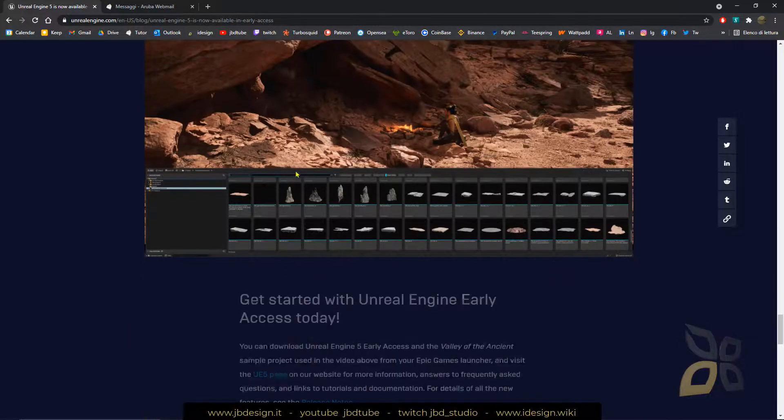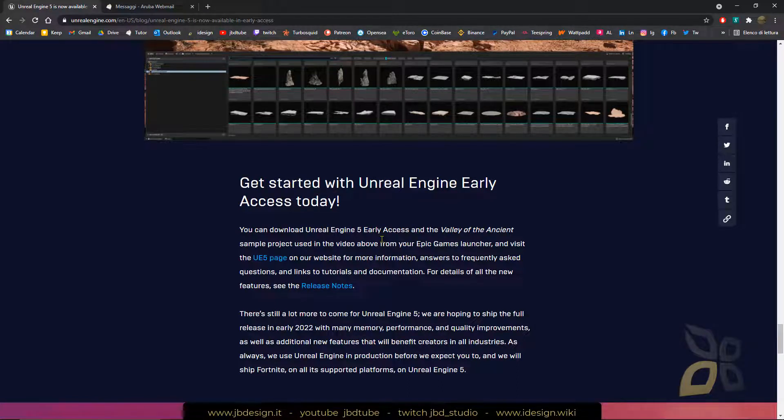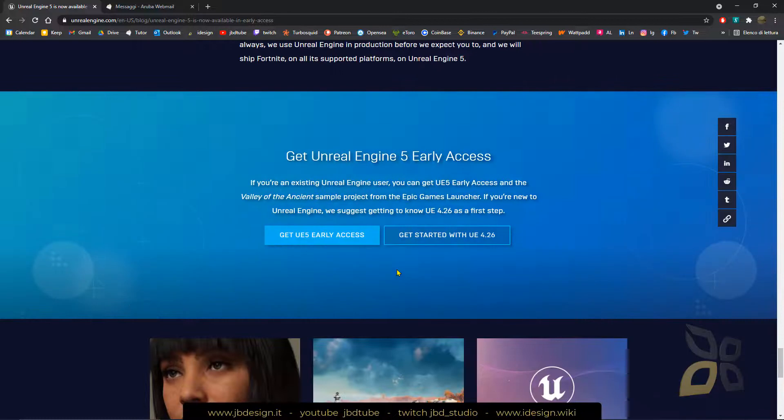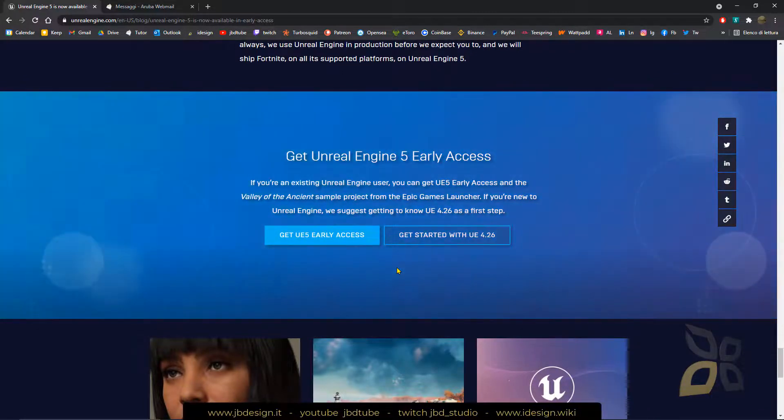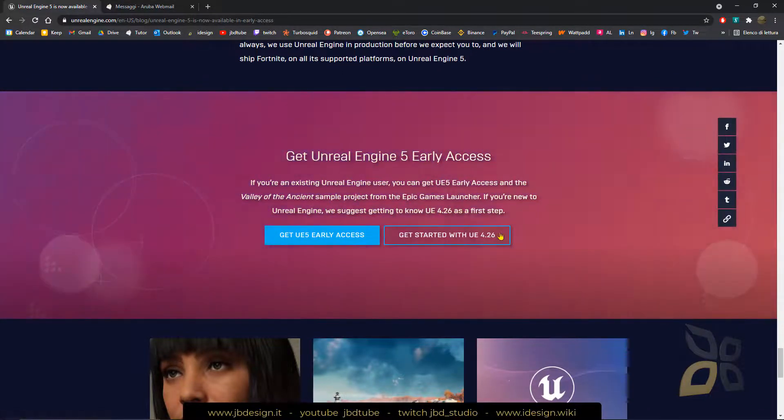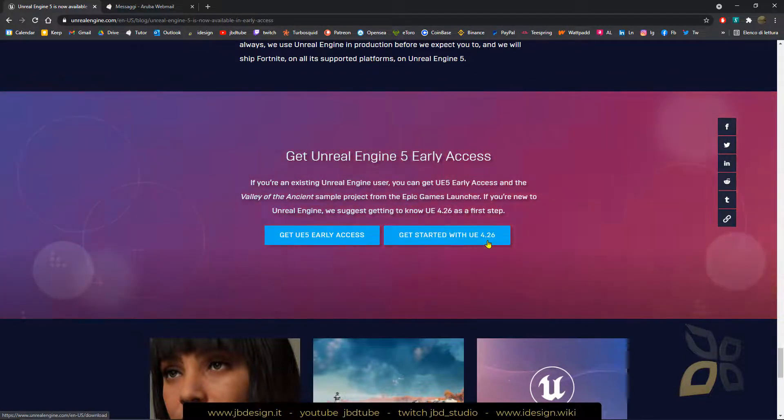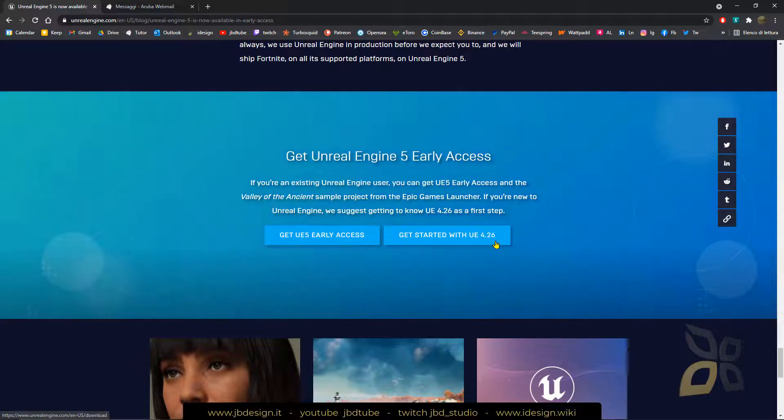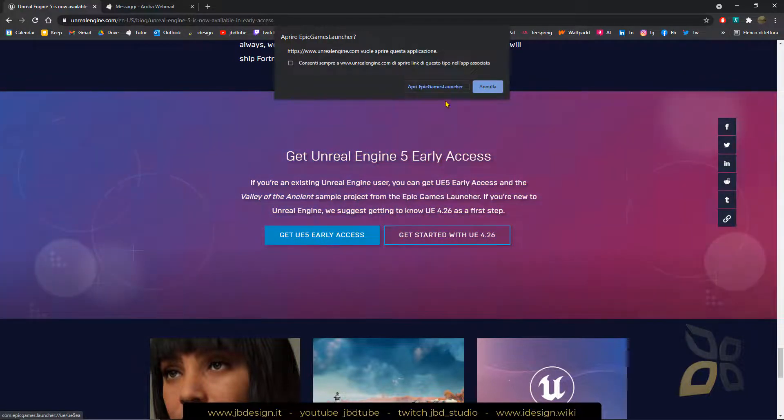OK, so I think that's basically it. So we can get the early access today, we can download. So you can use the version that is now the stable version, which is 4.26, or you can get the UE5.